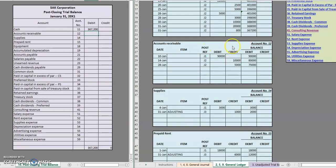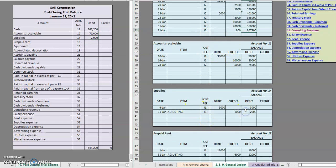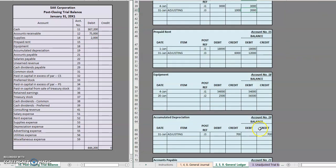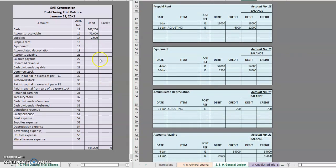Accounts receivable, same idea. Supplies, we're simply grabbing those balances and transferring them over. Prepaid rent, $12,000 debit. Equipment, $56,500 debit.